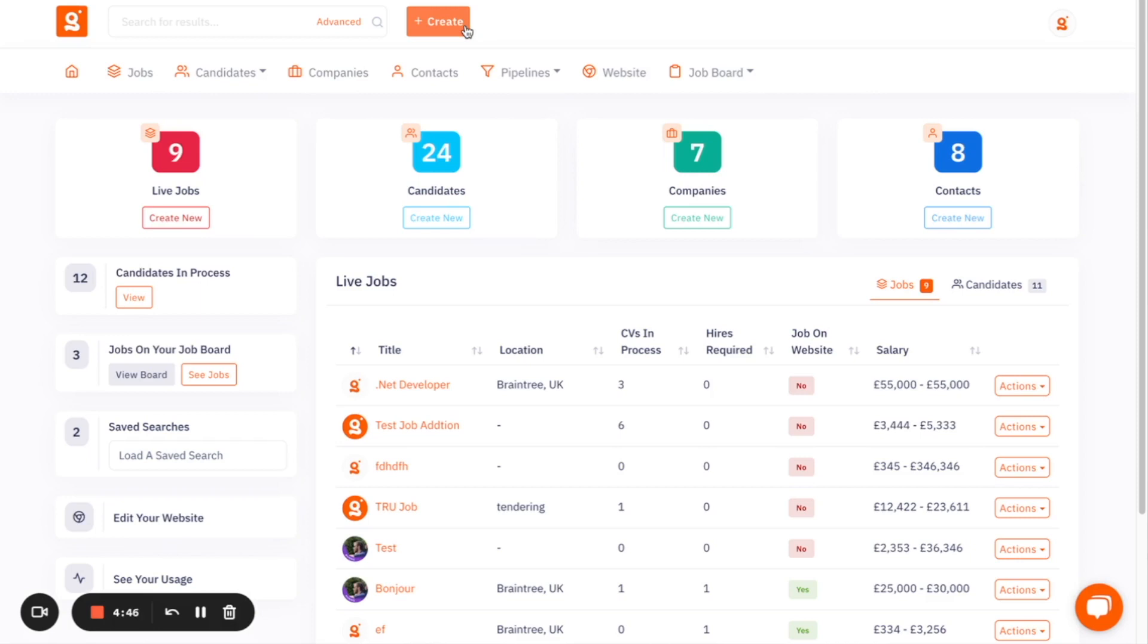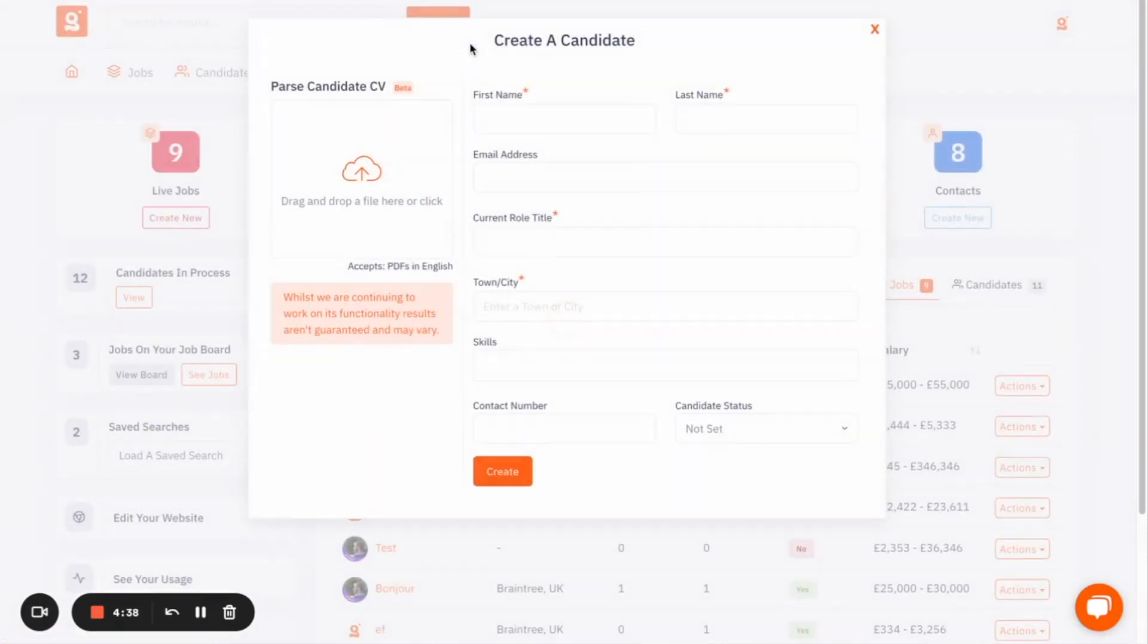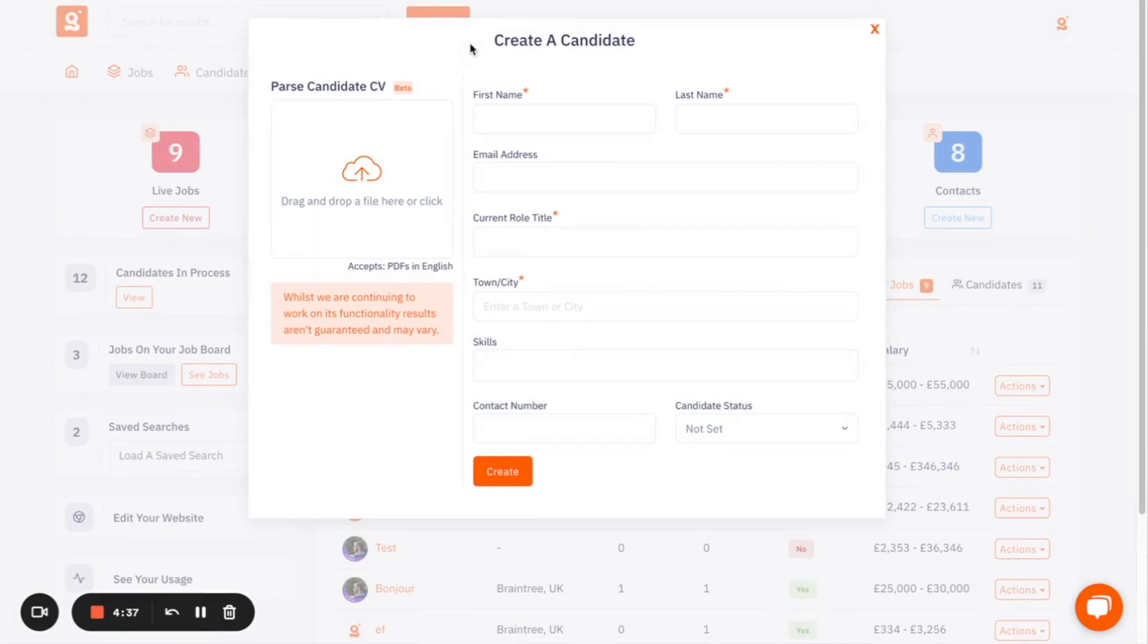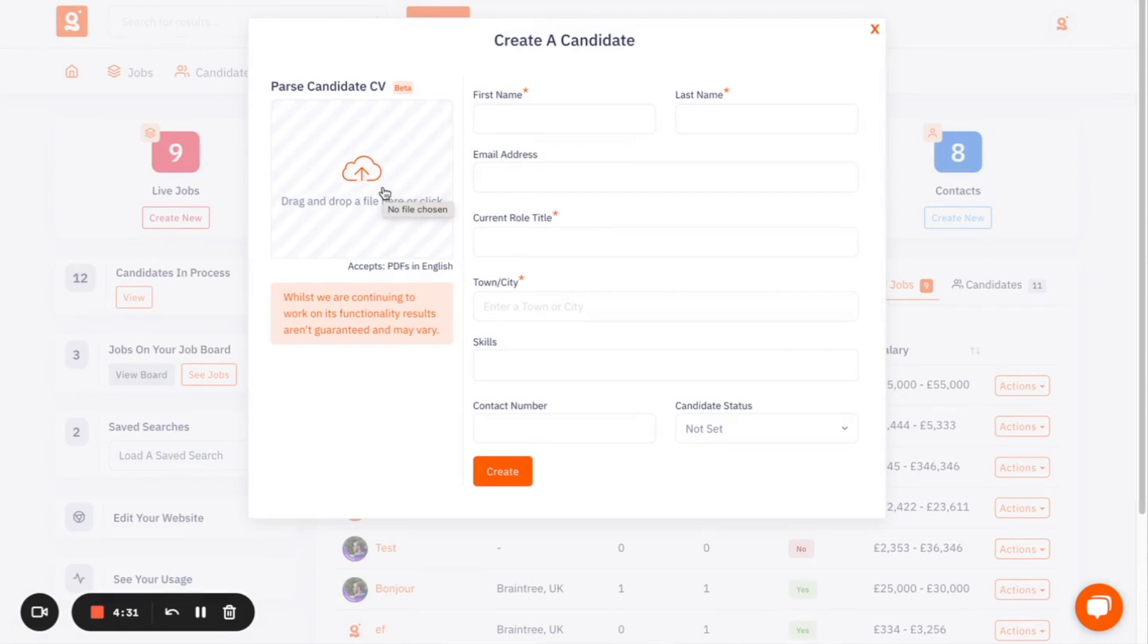So everything you need is within this one space. And the ATS focuses on mainly adding and managing candidates. So the ability to add a candidate to the platform, you have the option to parse a candidate's CV, so the system will automatically pull out the name, the email address, the role title, and the skills of the candidate.